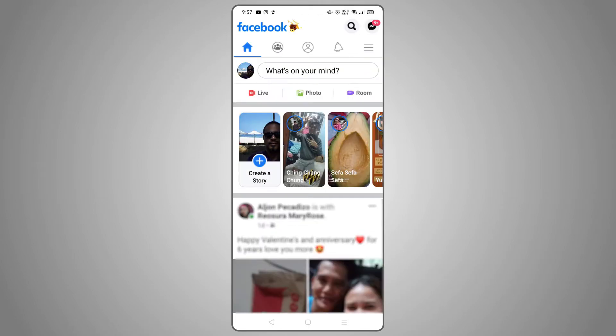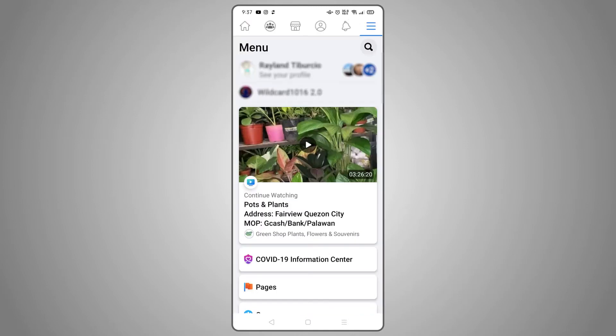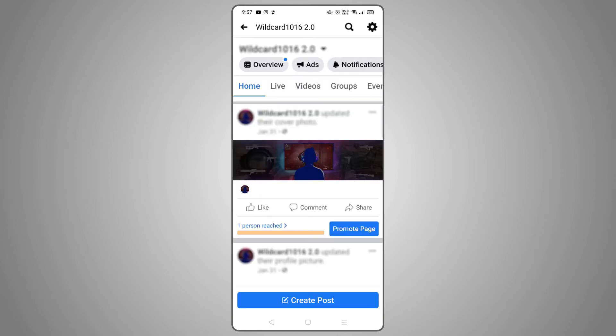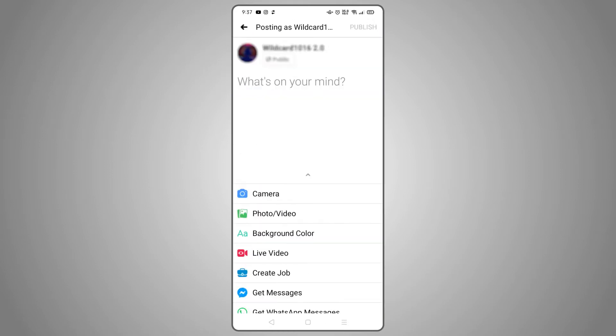To go live as a page, just tap on the triple-lined icon in the top right on Android or in the bottom right on iOS, then select the Pages tile. Tap on your page, tap the Create a Post button, then tap the option that says Live.